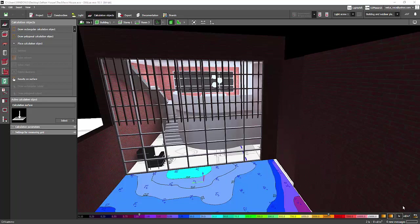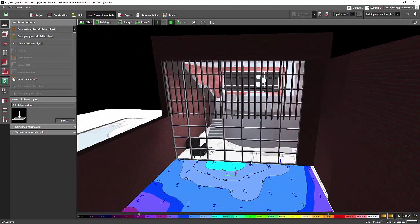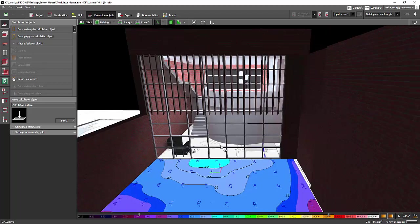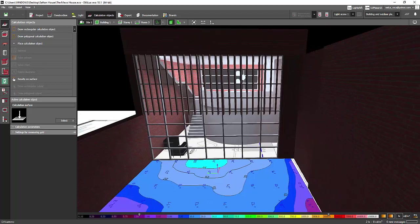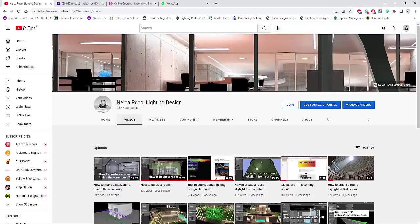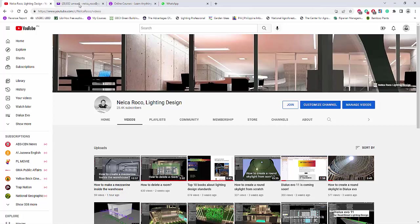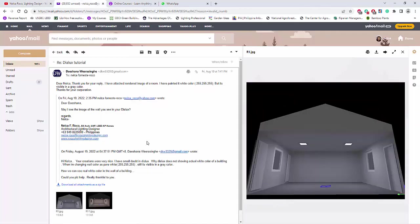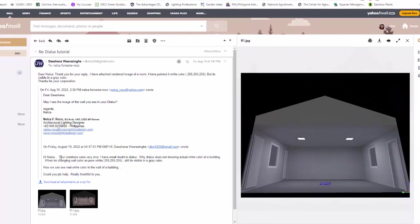Good day everybody, this is Nelka Rocca again. While I am working with my cute project here, I received an email from one of my subscribers on YouTube who also commented on one of my videos. I asked her to send me an email and she sent it to me.